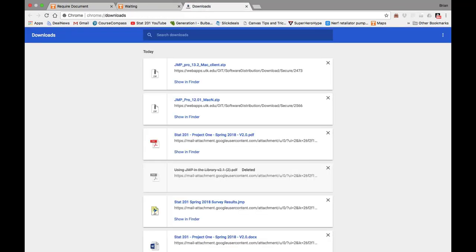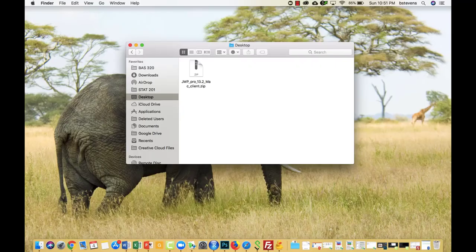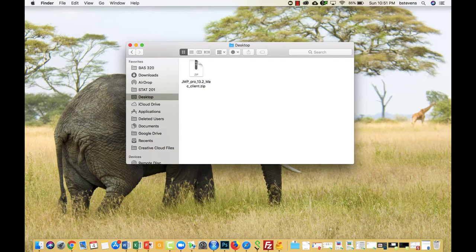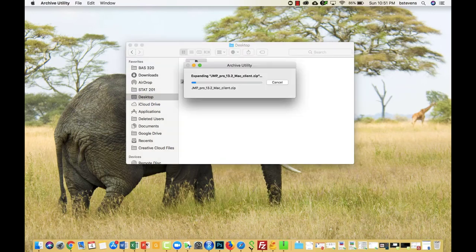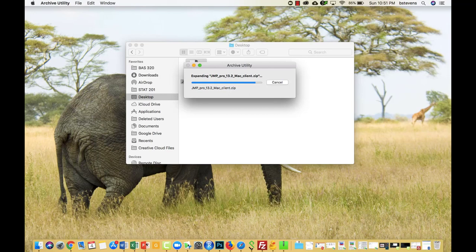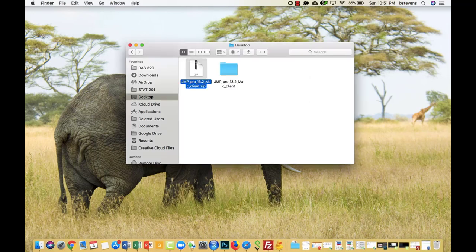After it's finished downloading, go ahead to Show in Folder. Once you've shown in Folder, go ahead and double-click the zip file. It'll extract the file, and from here you can install Jump.